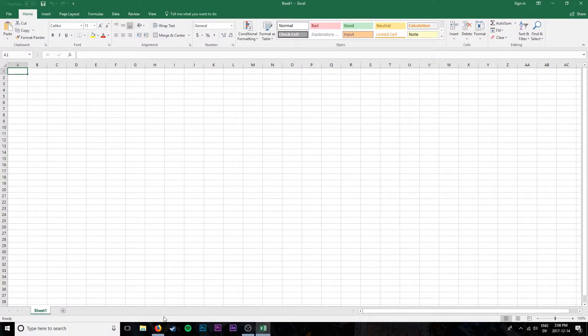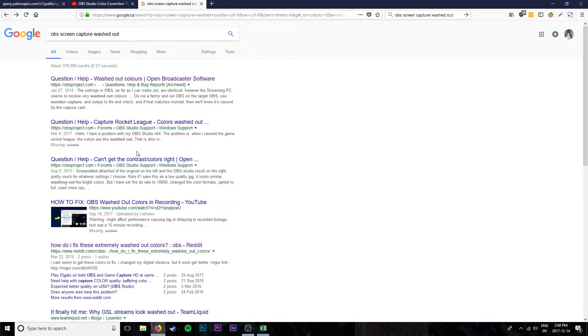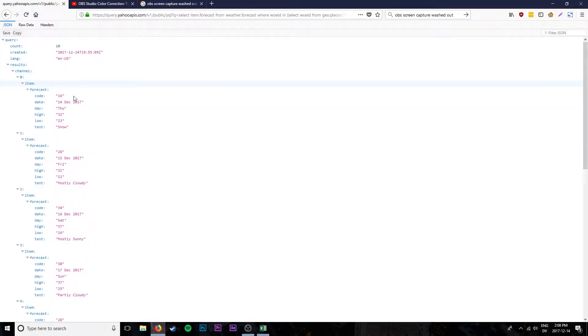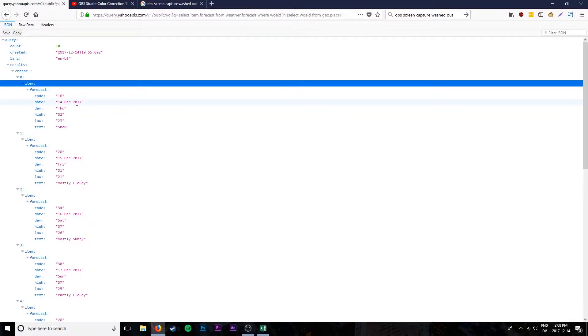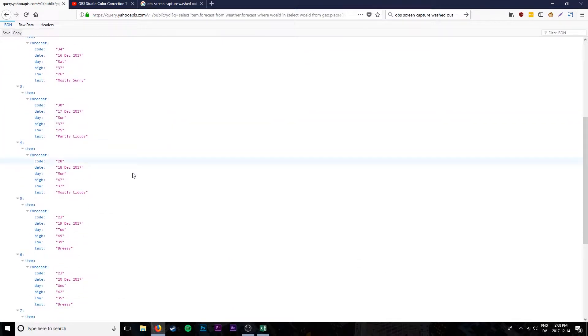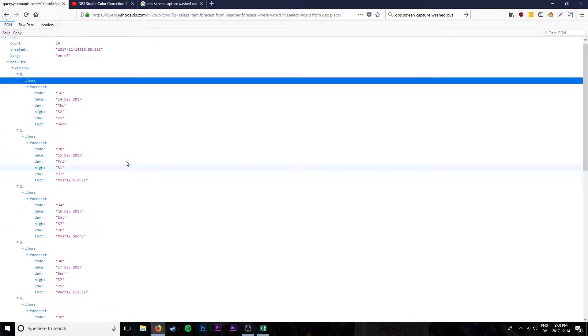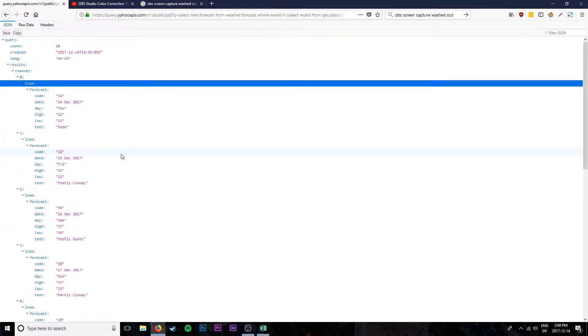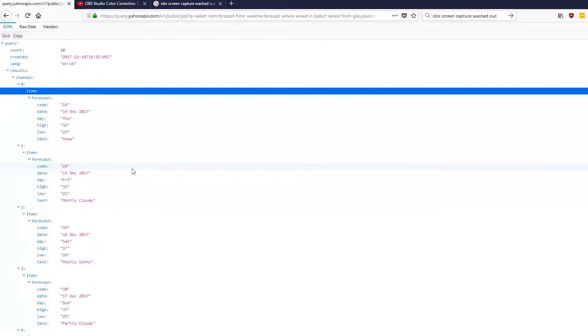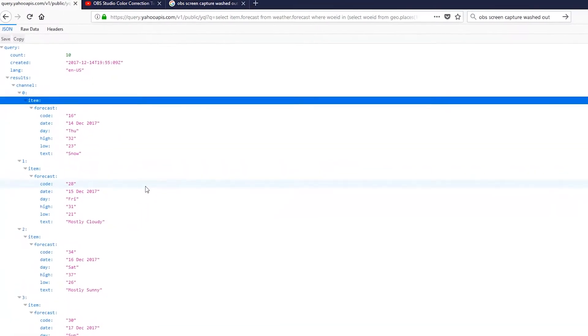But today I'm going to show you how to do it from the web. So here I have a Yahoo API query, this is the forecast for New York and I want to import this directly from the web into my Excel file and have it update every time I open the file.